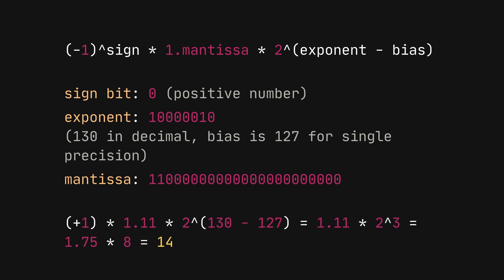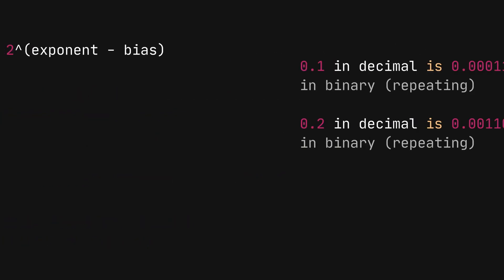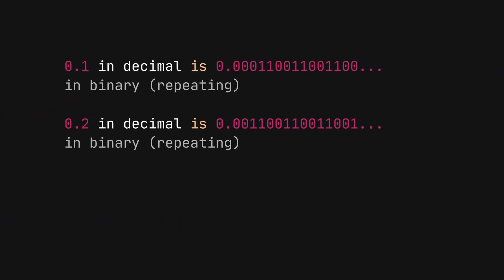However, because of the limitations in precision, not all decimal numbers can be represented exactly. Going back to our Python example, even though 0.1 and 0.2 are simple decimal numbers, their binary representations are repeating fractions, leading to small precision errors when added.